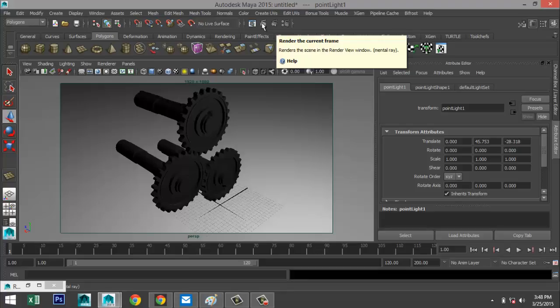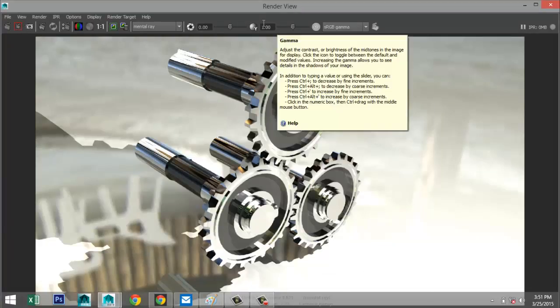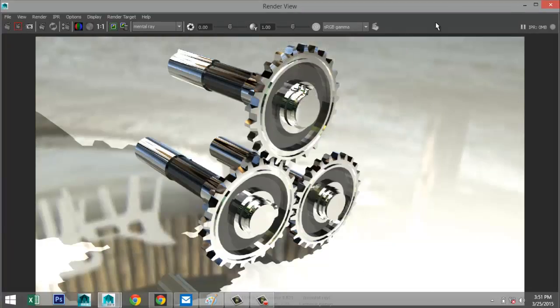I'll pause the video while I hit render and see you when it's done. Here's our final render — looks pretty good! Those are the basic methods to model gears. There are many different types, so be creative. Hopefully this was helpful — if you liked the video please like, share, and comment. Thanks for watching!